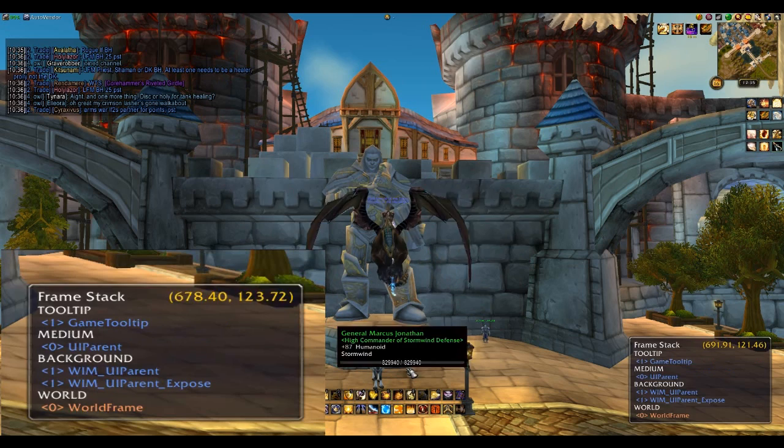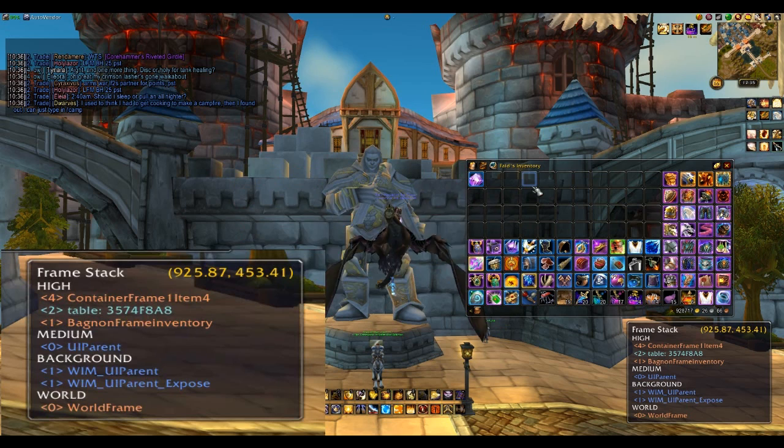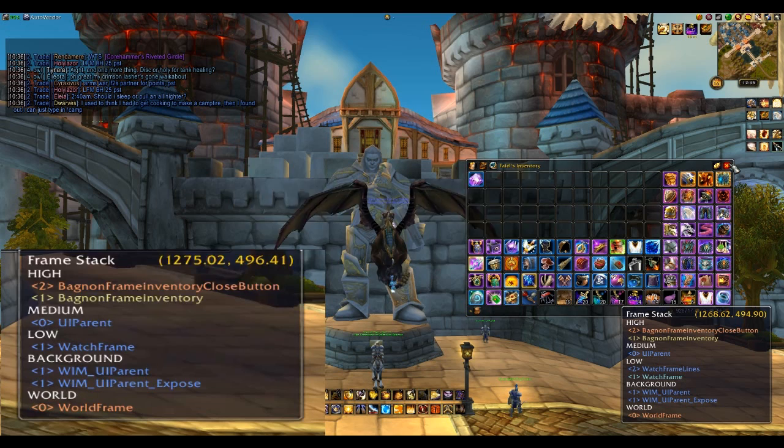So as you'll see here, I'm going to mouse over some things that are dealing with add-ons. Here's my inventory, and as you can see, it now says Bagnon Frame Inventory. So now I know that Bagnon is what's creating that, and if there's anything wrong with it, I know that I need to disable or change something in Bagnon.